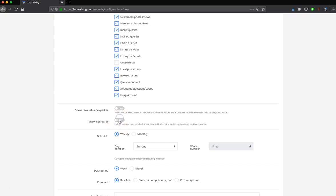If you toggle both of these on, then you will have all of the data in the report, regardless of it showing a decrease, or if it just doesn't exist at all.